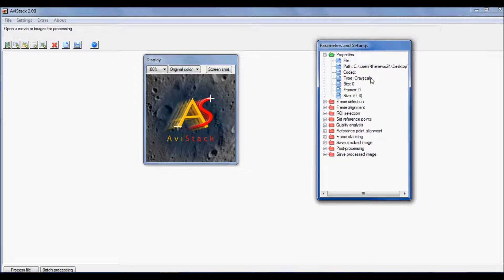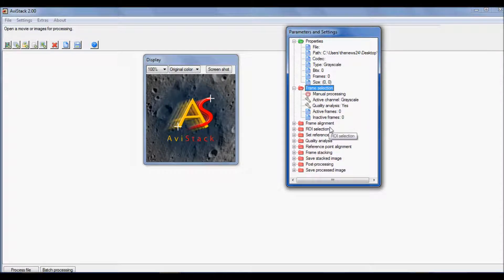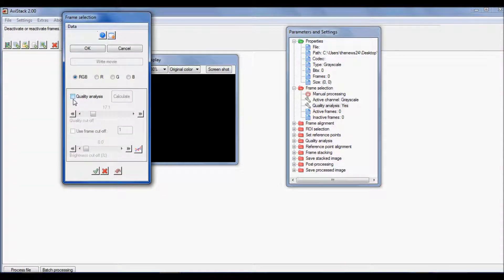Now for frame selection: under parameters and settings, open the frame selection folder and make sure it's set to Manual so we can manually select our frames. We don't want to stack all thousand frames — we want the best percentage. Also make sure Quality Analysis is checked; without it, you won't know which frames are better than others.